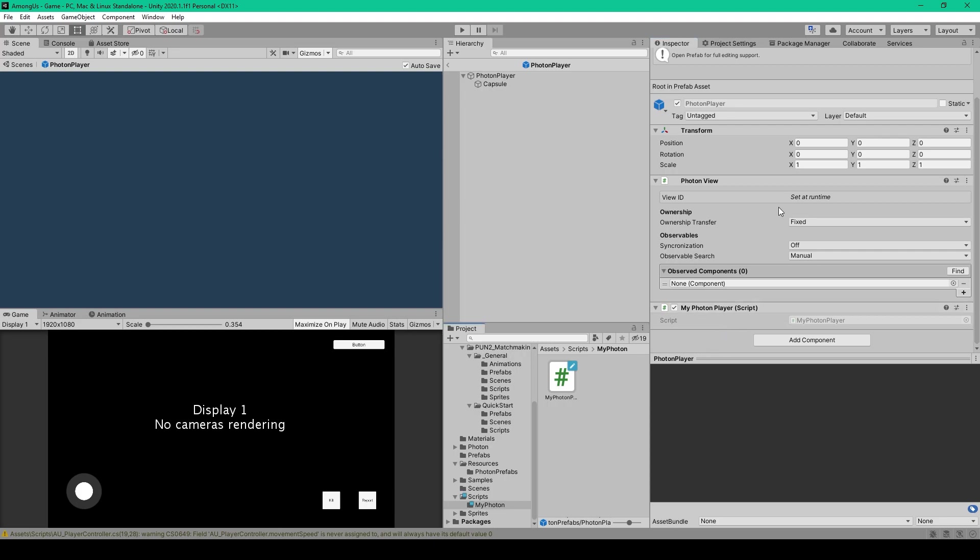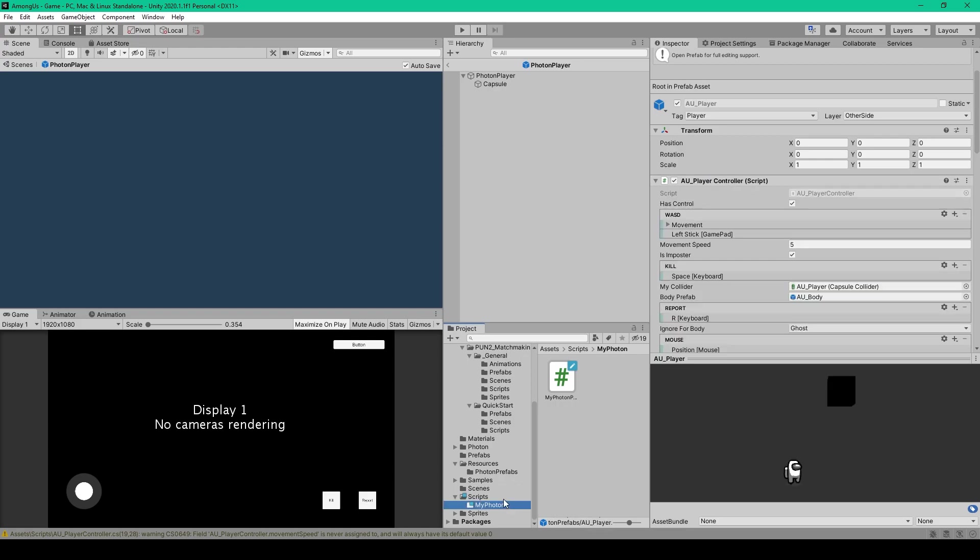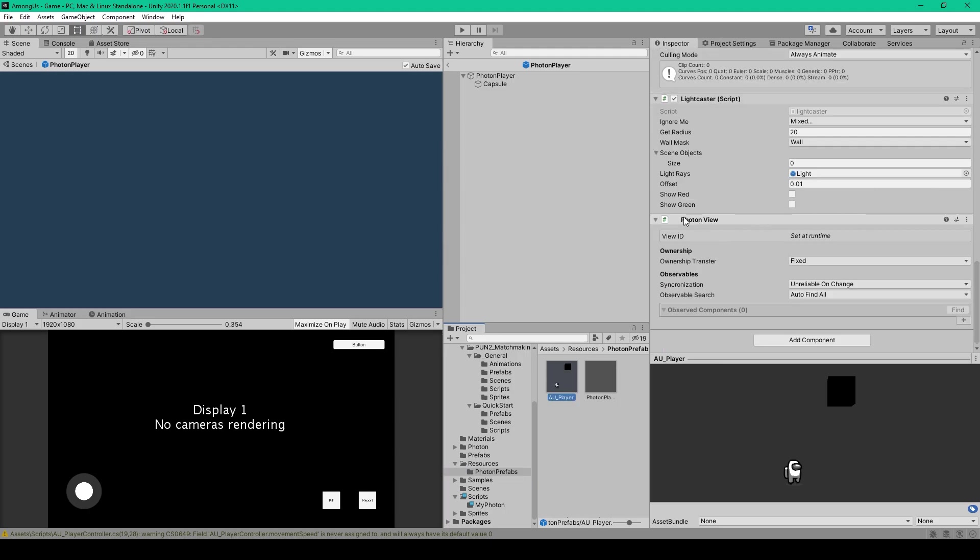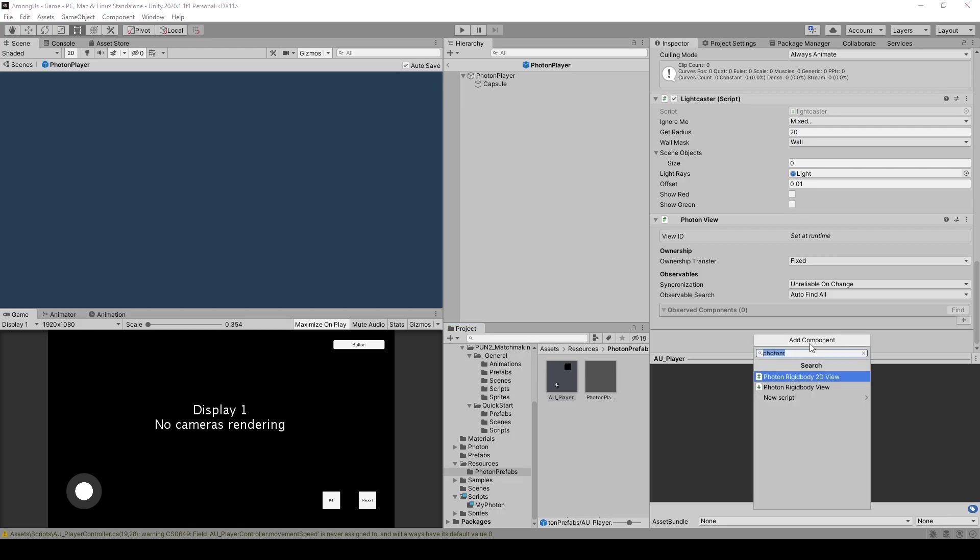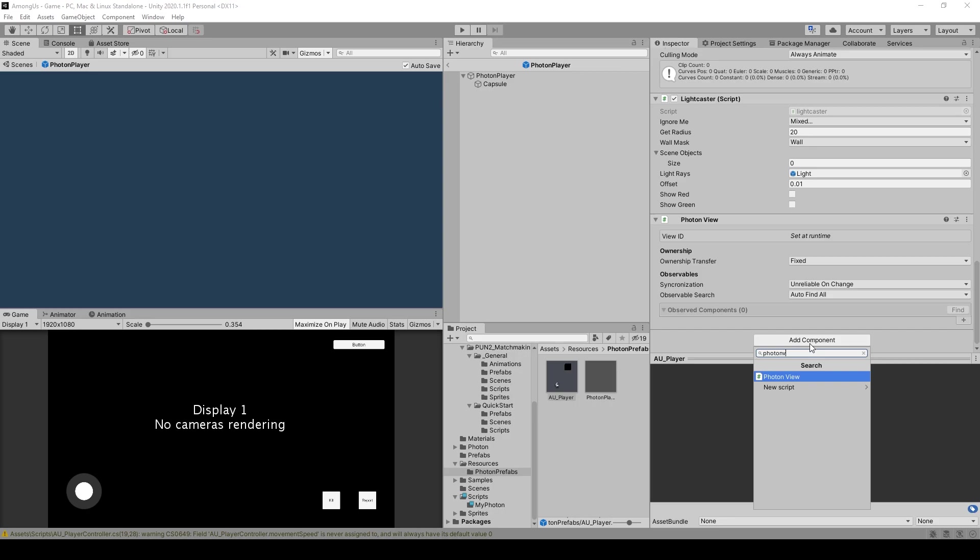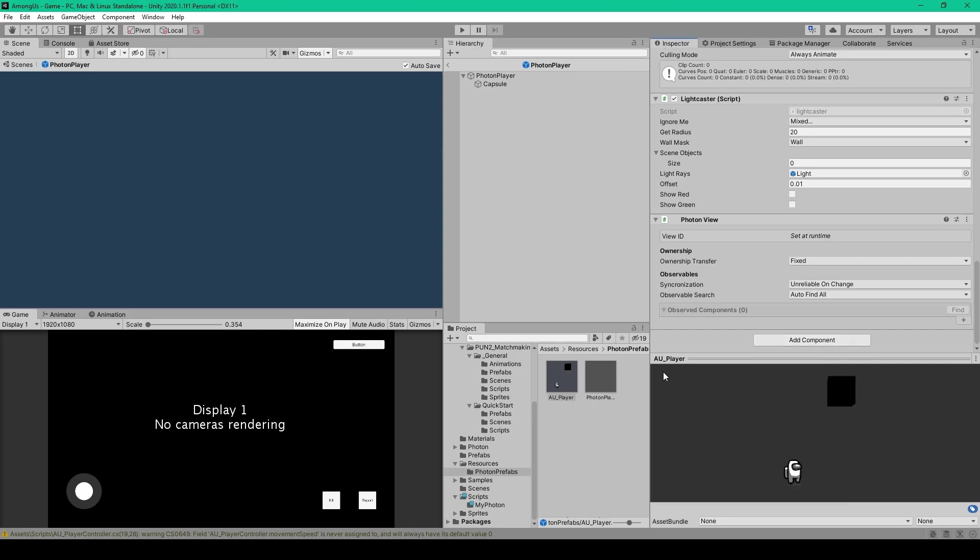This object should already have a PhotonView, so you don't have to worry about that. And the last thing that we need to do for this lesson is select our auPlayer prefab, and we need to attach a PhotonView to this object, because in order to instantiate an object across the network, that object has to have a PhotonView component. And so you can click the Add Component drop-down menu, and search PhotonView, and select it.